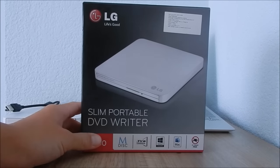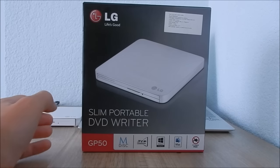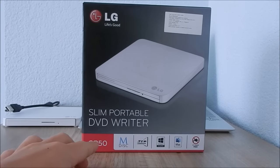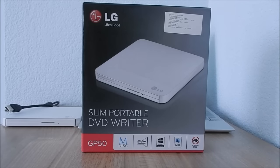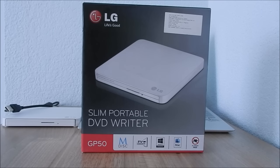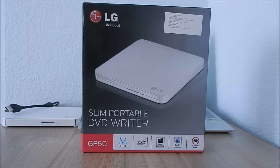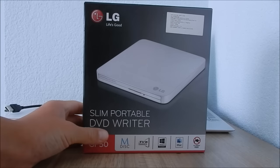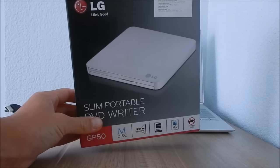Today I'm going to show how to install this slim portable DVD writer. If you didn't see my unboxing, please check it out. The link will be in the description. Now, let's get to it.